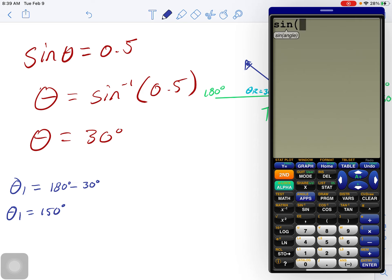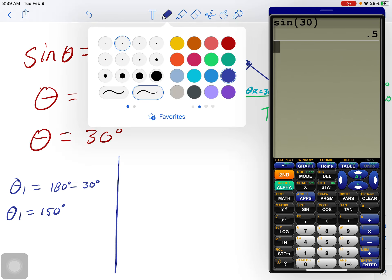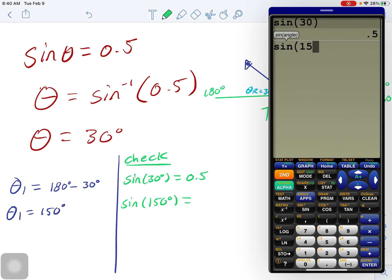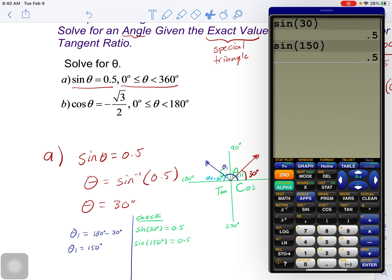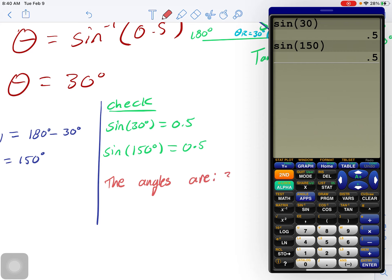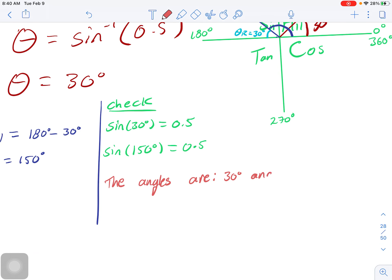Let's check if this is true. Sine 30 equals 0.5 — that's true. And now let's try our other value: sine 150. That gives us 0.5. So we can see that two angles fit within our restrictions between 0 and 360 degrees. The angles are 30 degrees and 150 degrees.